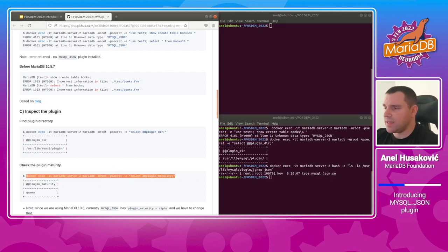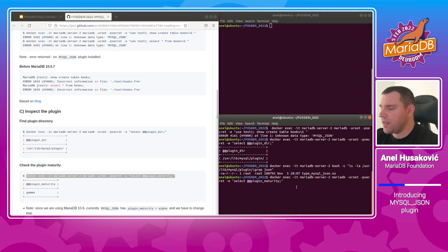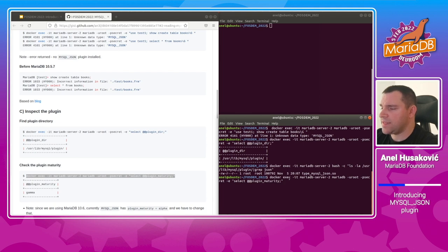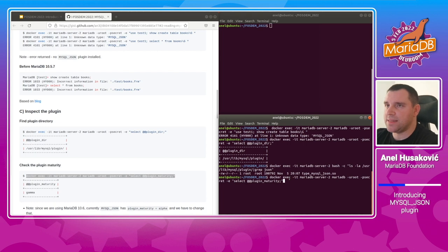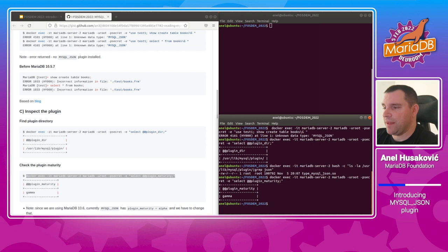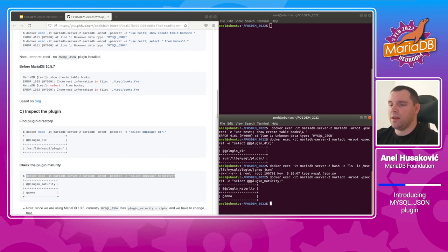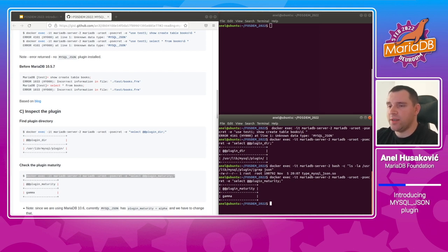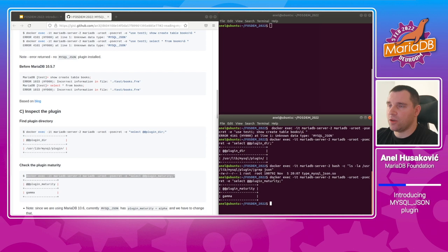What is also important to check is the plugin maturity. The MySQL JSON plugin requires alpha plugin maturity, but by default plugin maturity is set to gamma, as we can observe with this command. So in order to use the MySQL JSON plugin, we have to change the plugin maturity and also install the plugin during container startup.